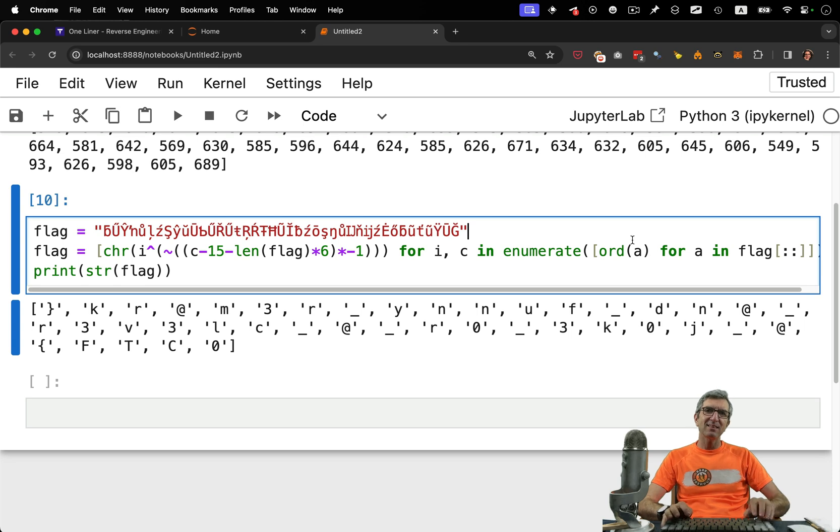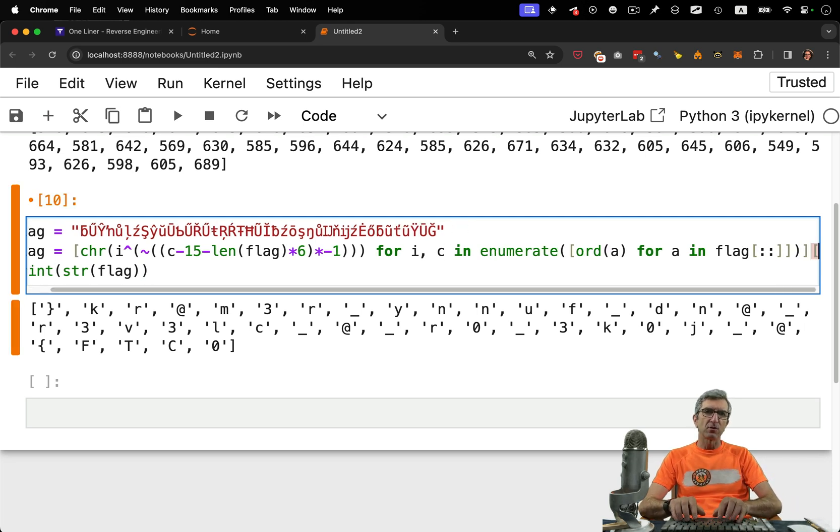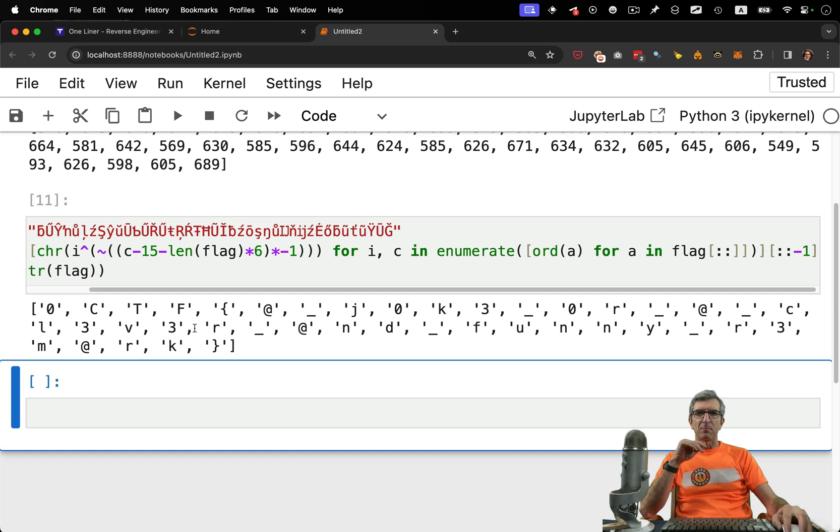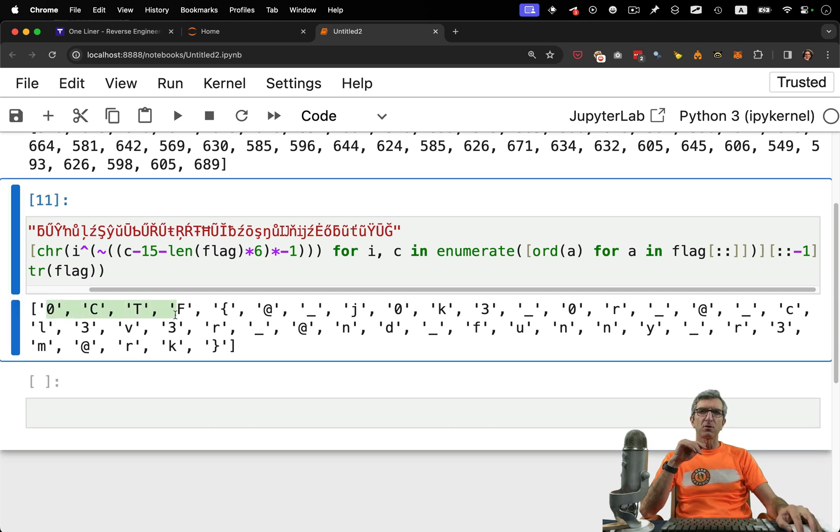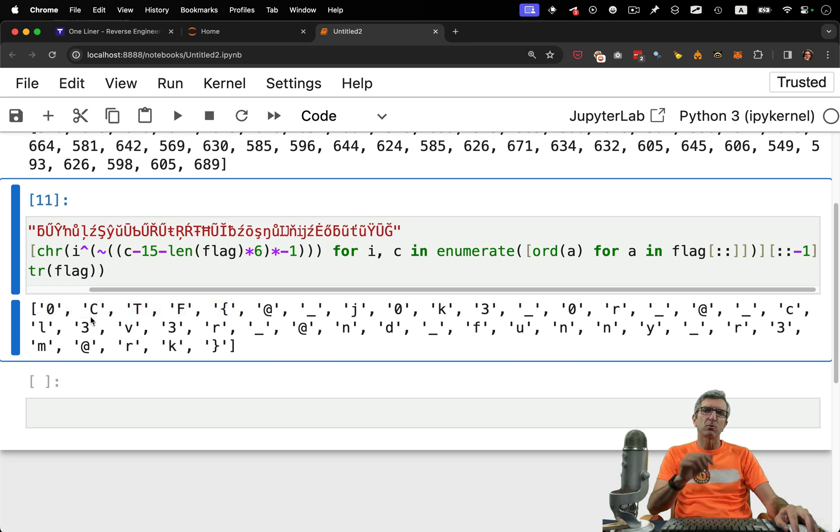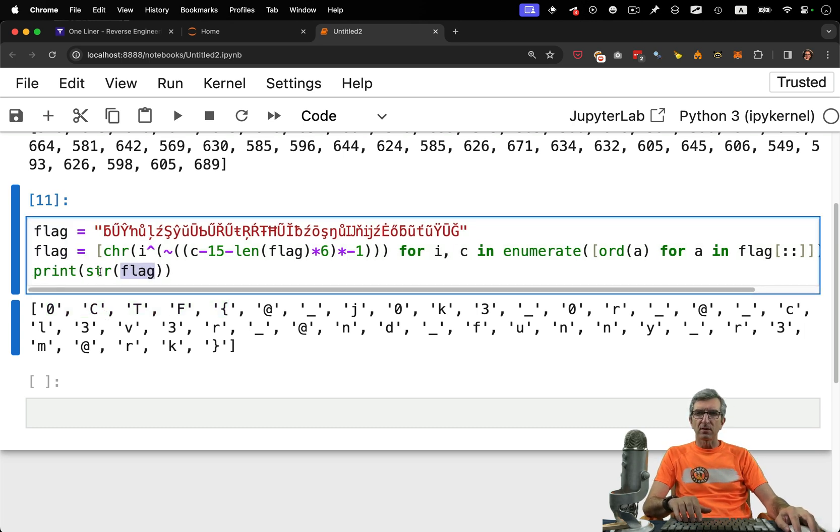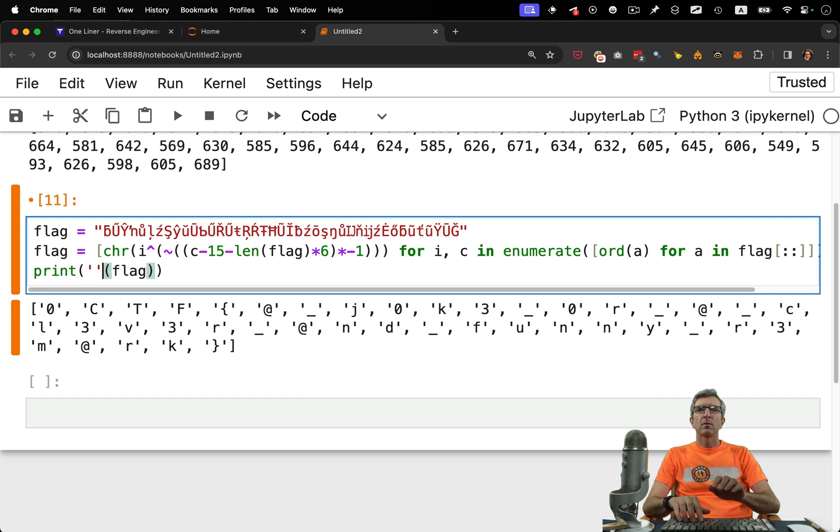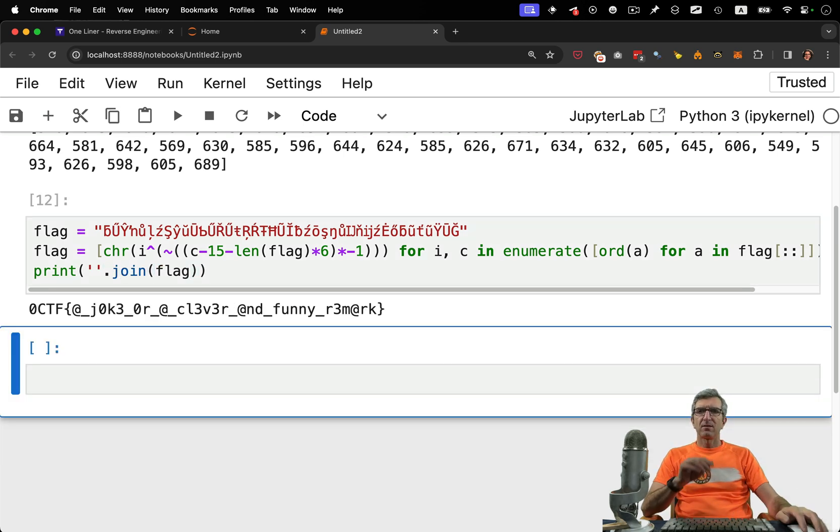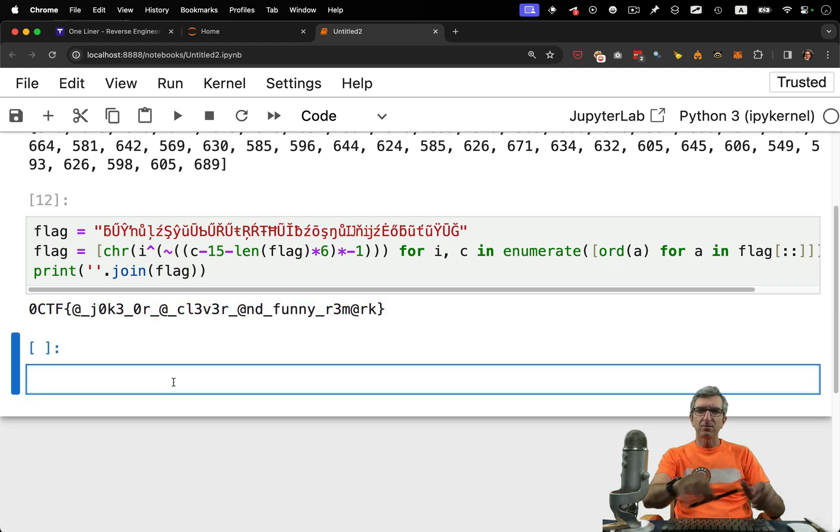And then in the end I need to reverse it on the last step. Now it's correct. I know this is the format of this flag in this competition. Every competition will tell you about their format. So instead of printing the list, I can do join this with the flag. And this is our flag. And this is called LEET.